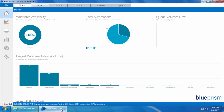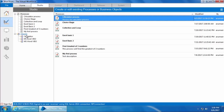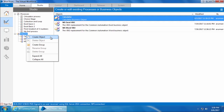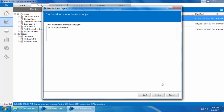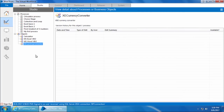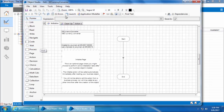Let's go ahead and create an object for this website. The object creation is very similar to that of a Windows application which we saw in our earlier videos. In order to create an object, I'll go to the Studio tab, right-click on Objects, click Create Object, enter the name as 'XE Currency Converter', click Next, enter a description, and click Finish. Now double-click the new object to open it in Object Studio.